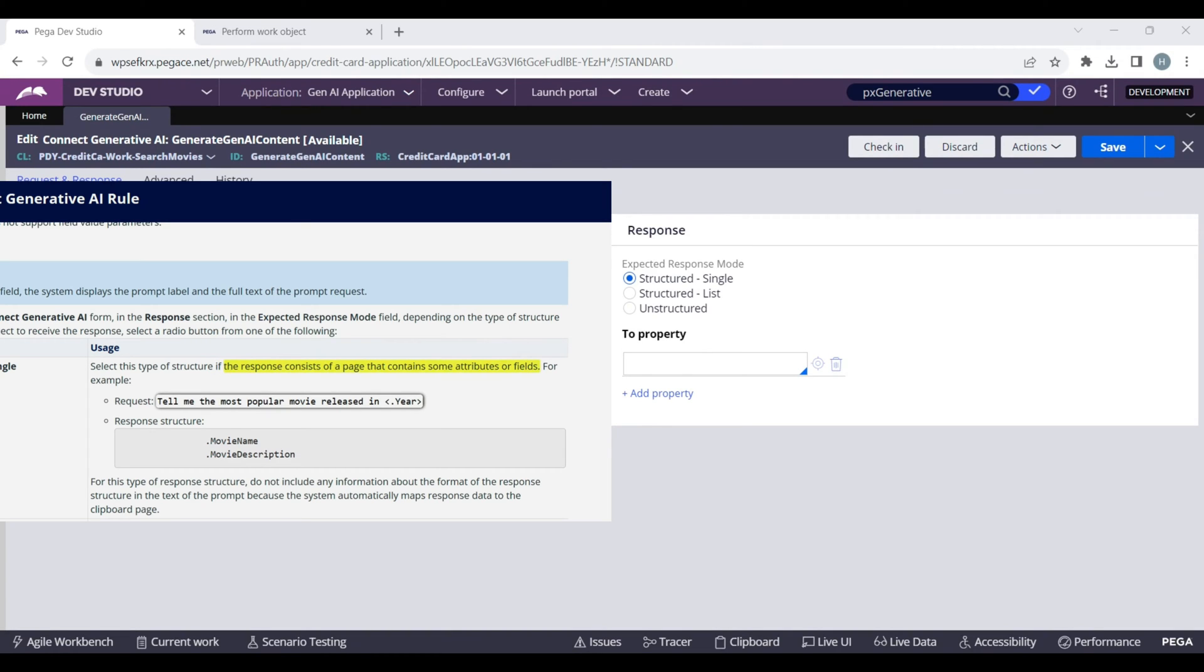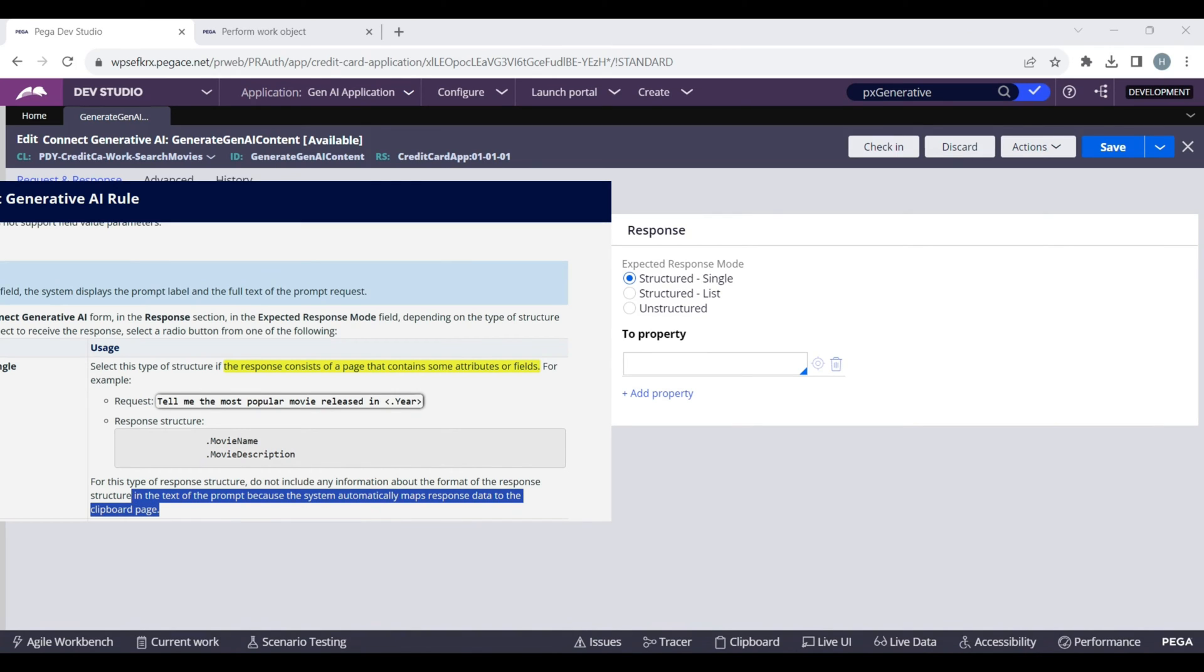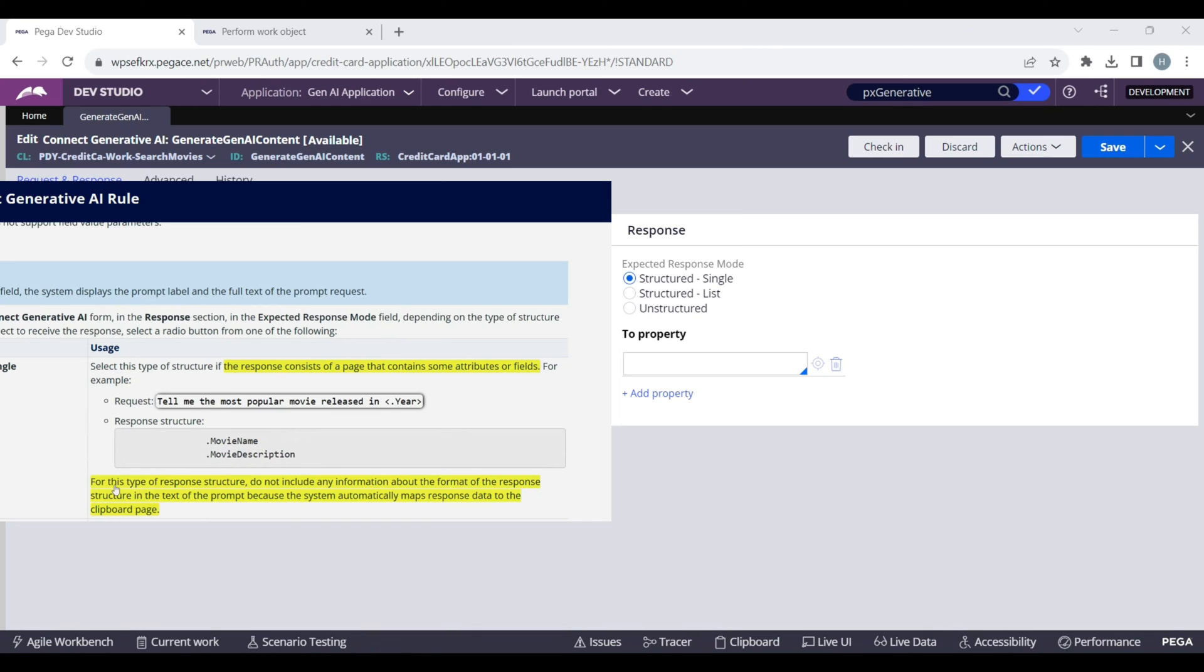Basically, we want to map to the embedded page that contains some properties. We can use this option. For this option, we do not have to supply any response format in the request prompt. Pega automatically takes care of that and maps the data to the clipboard page.